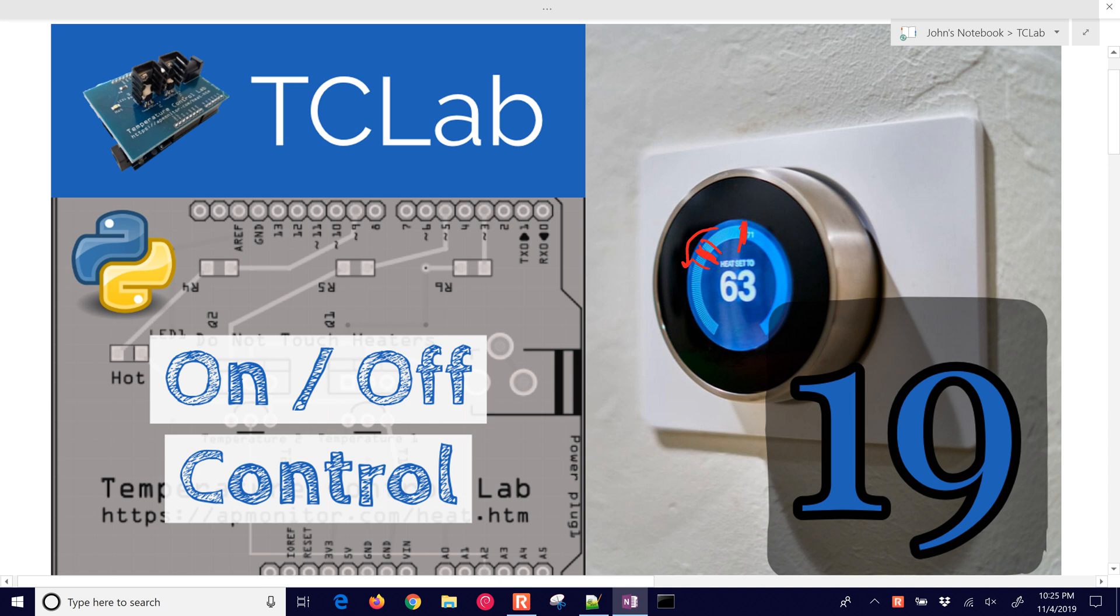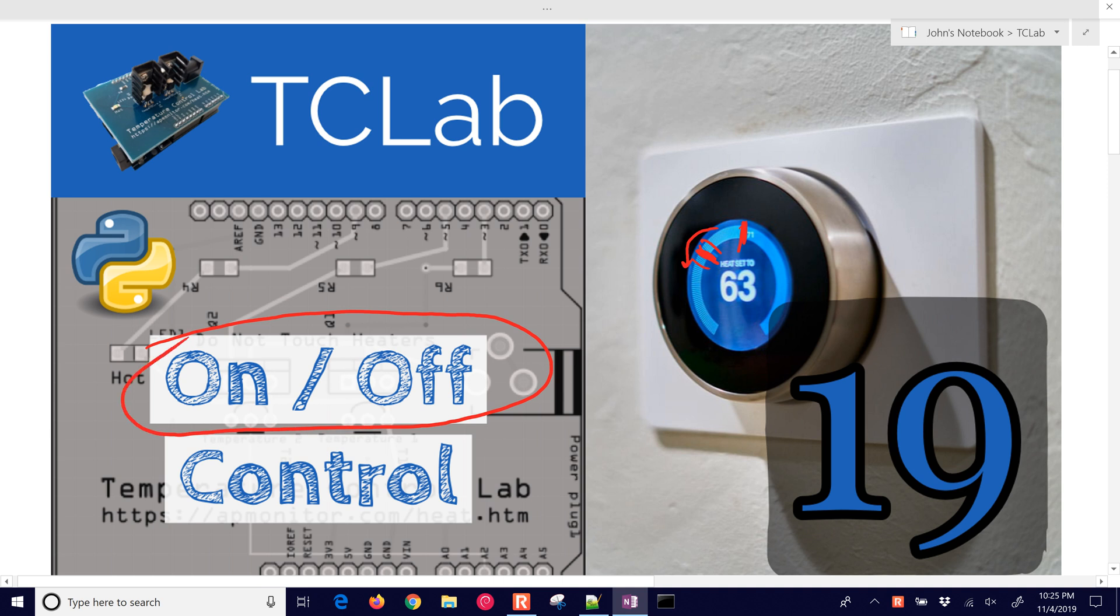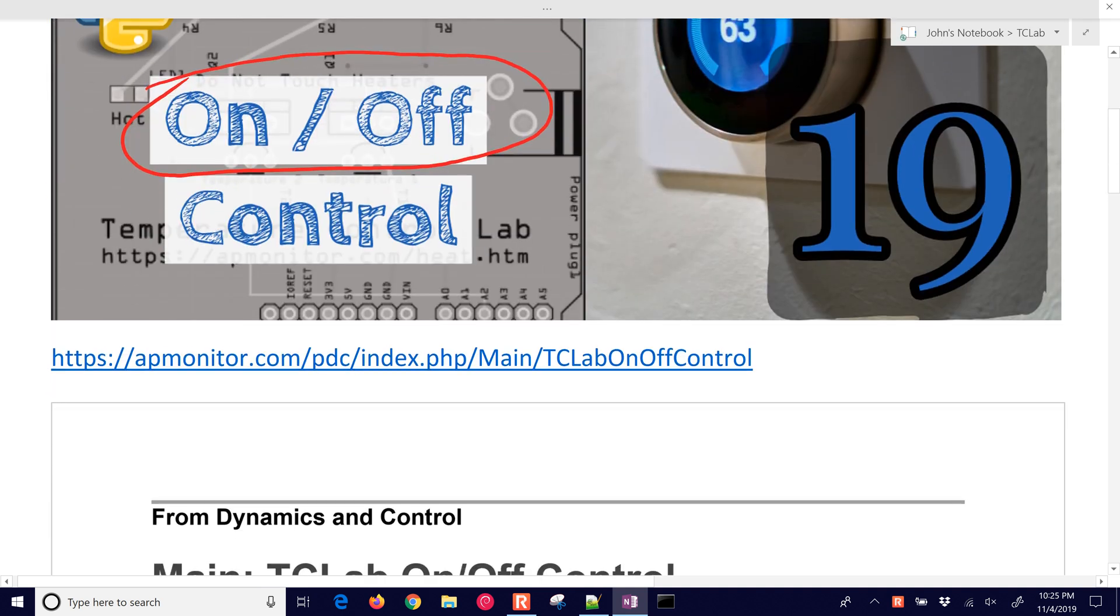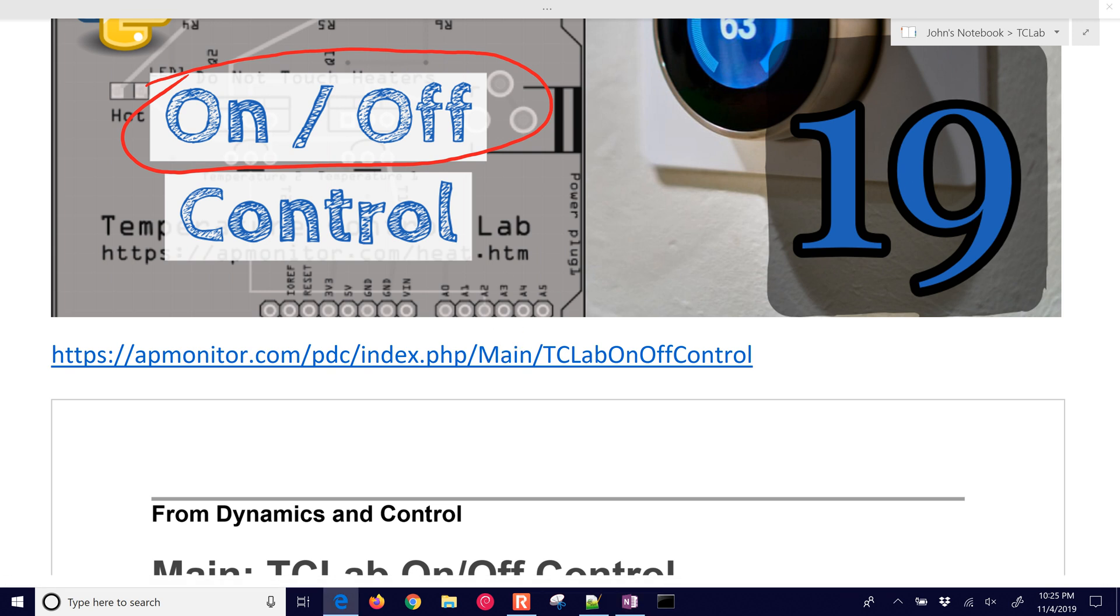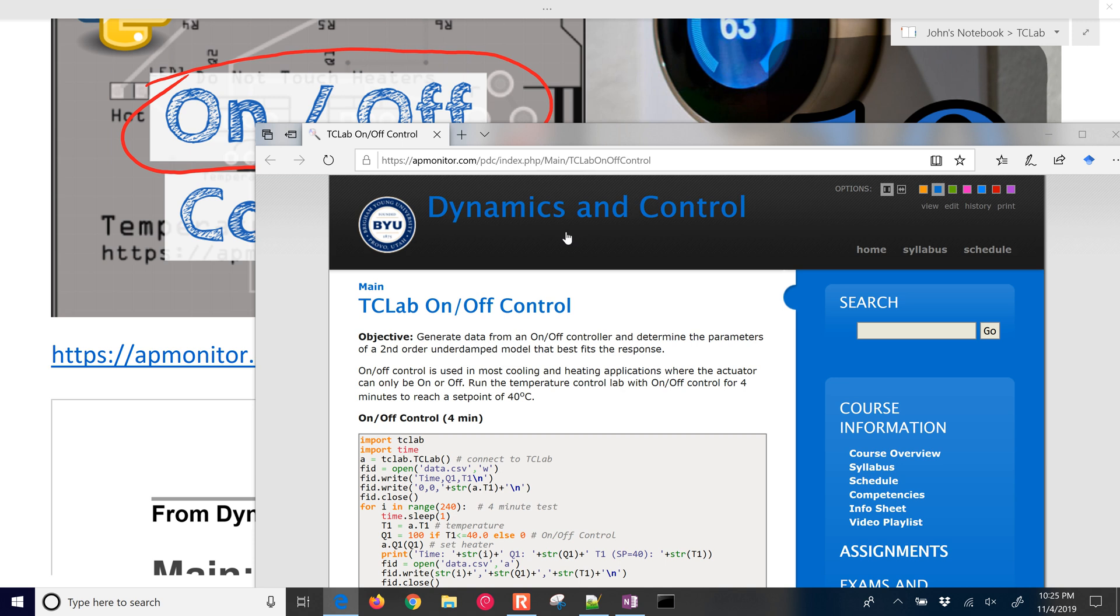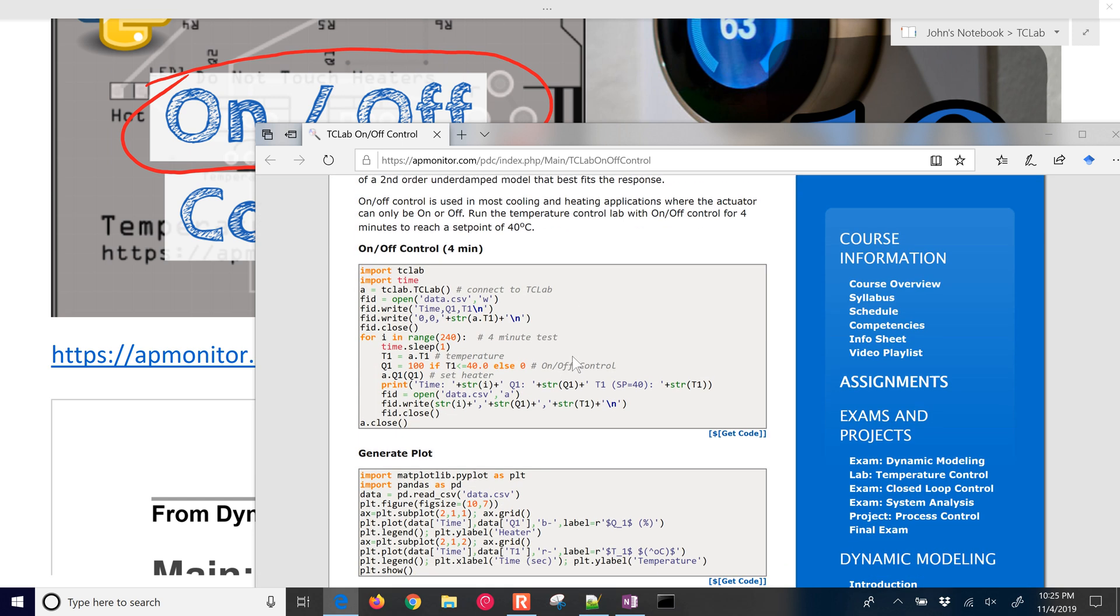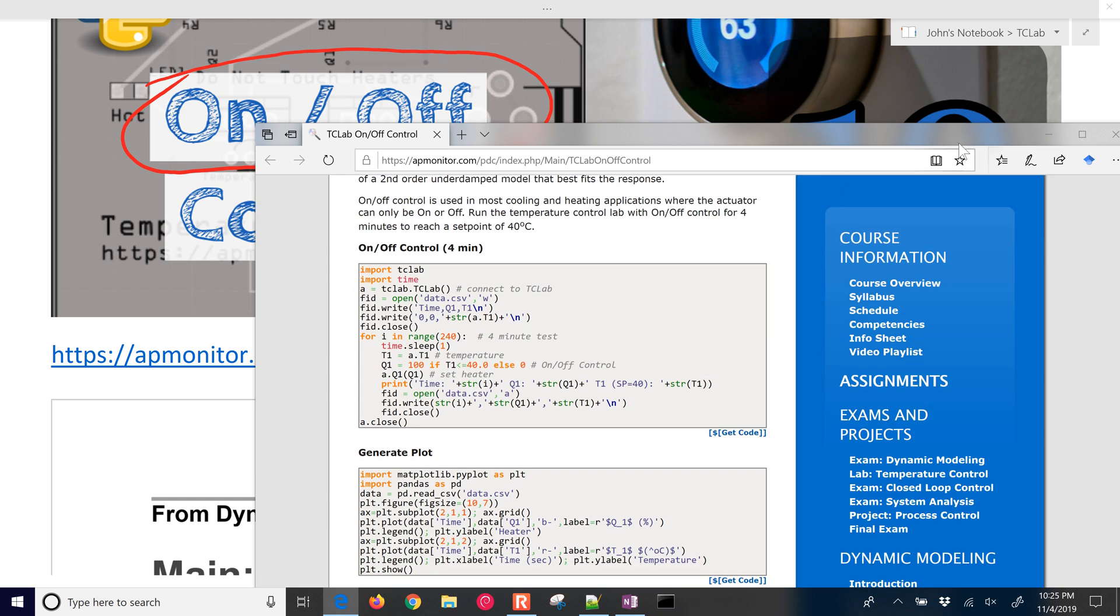We're going to talk about on-off control and actually program that with an Arduino today and the temperature control lab. If you'd like to follow along with the source code, it's right here. Also put it in the description of the video, but it'll have all of the instructions on how to run and how to program the Arduino.